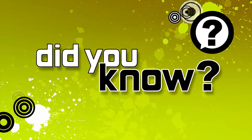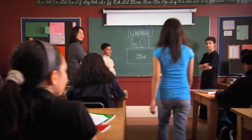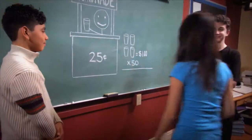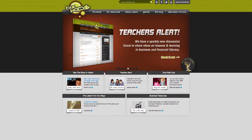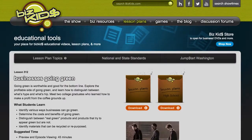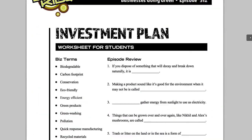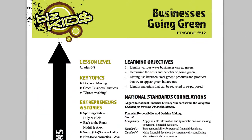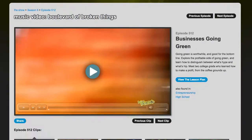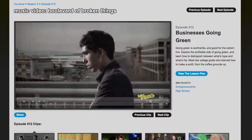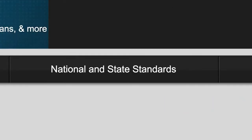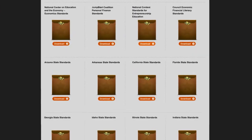Did you know BizKids.com has everything you need to teach financial literacy in your classroom? BizKids.com has lesson plans, activities, teacher guides, and video clips. Each topic maps to national and state standards and guidelines for teaching about money and business.